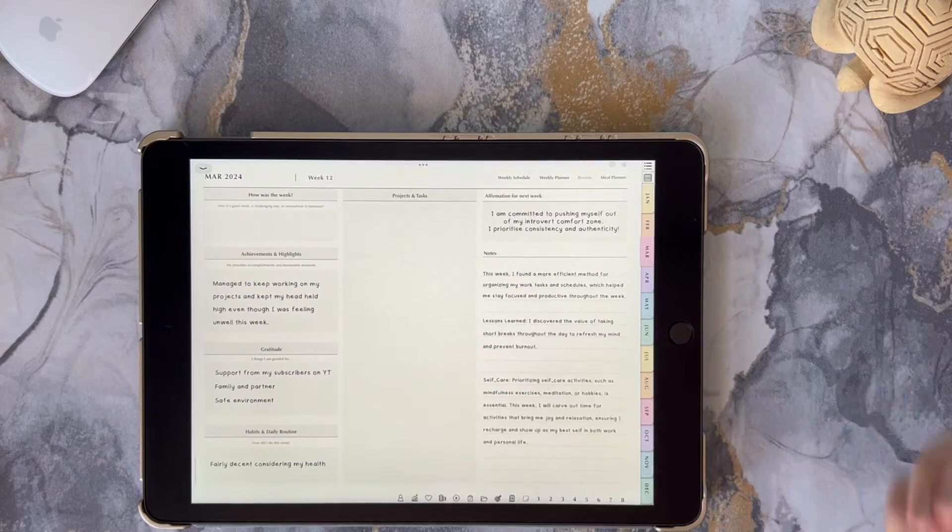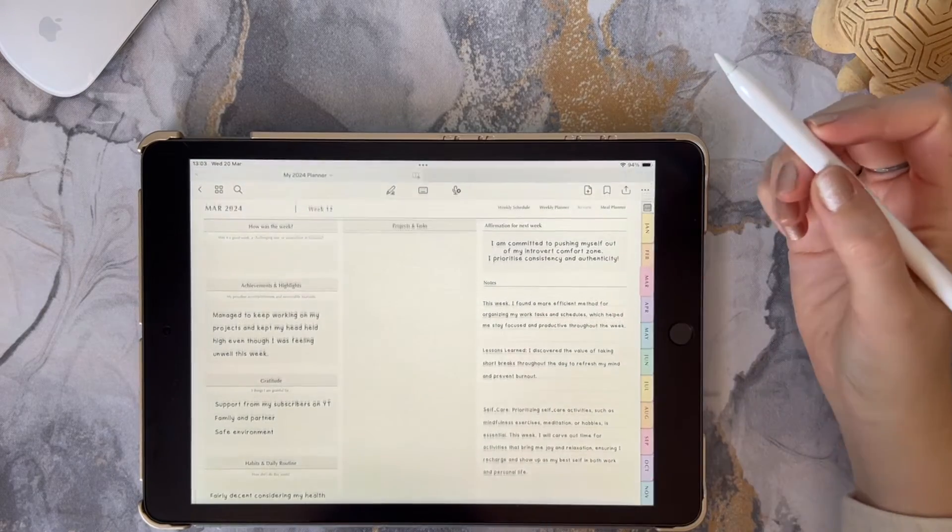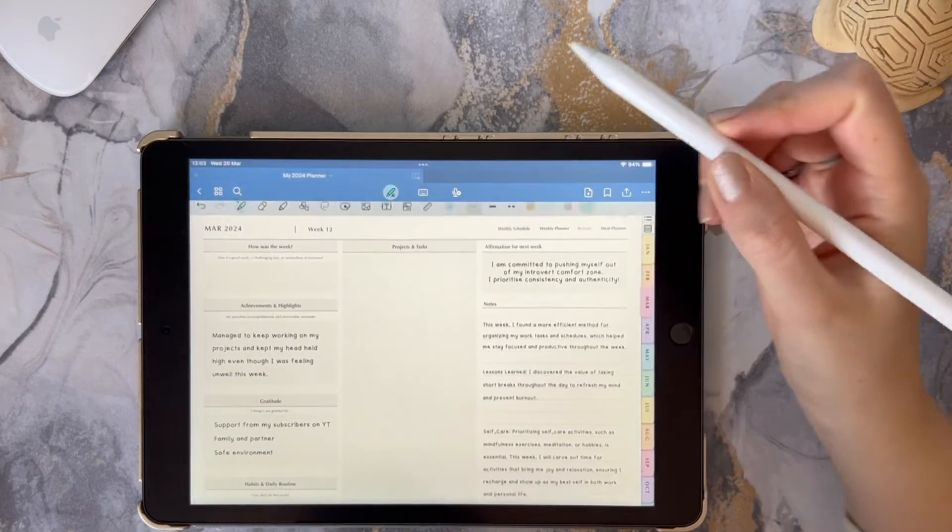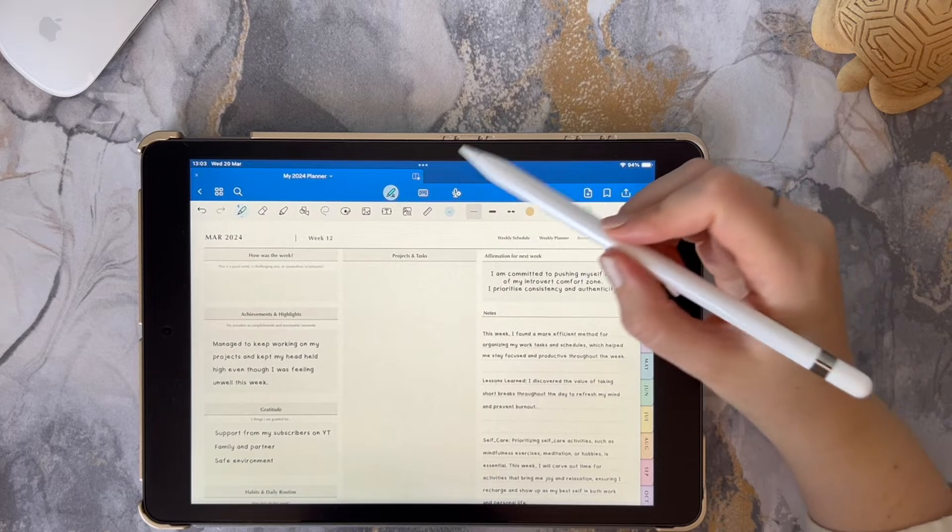Hi and welcome back to my channel. Today I'm going to show you how to use the GoodNotes zoom feature that enables you to write or draw more neatly.